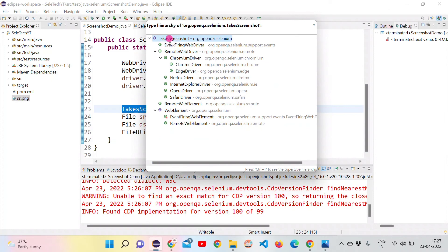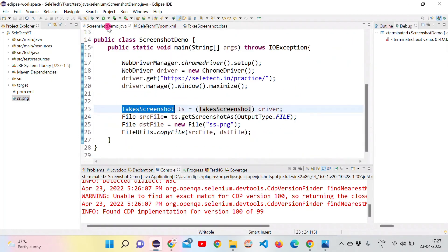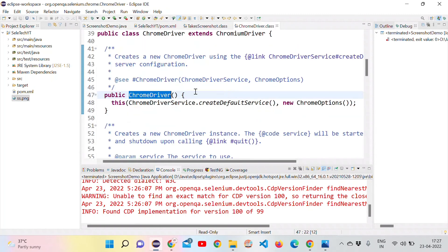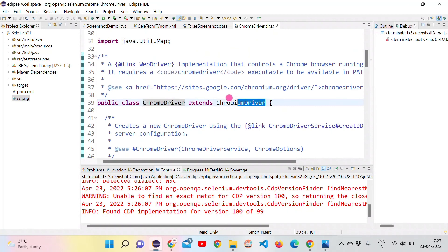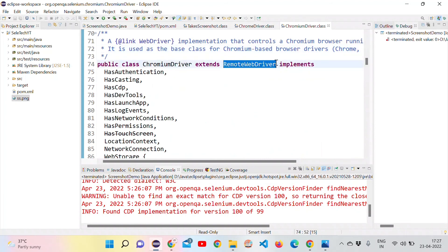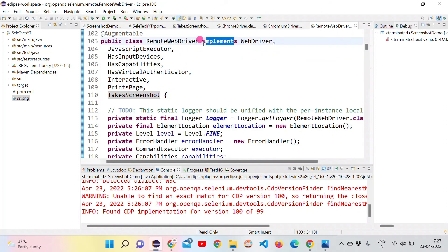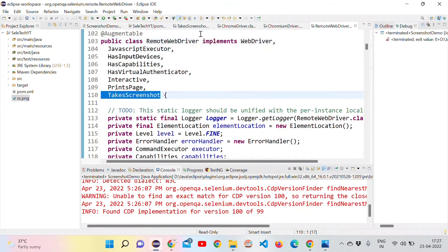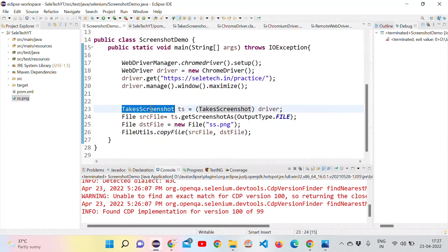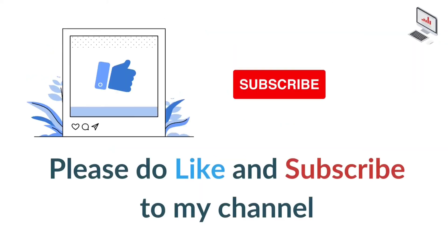TakeScreenshot is an interface with only one method, getScreenshotAs, with no implementation. Looking at ChromeDriver's implementation, it extends ChromiumDriver, which in turn extends RemoteWebDriver. The TakeScreenshot interface is implemented by RemoteWebDriver, so getScreenshotAs is accessible to RemoteWebDriver as well as ChromeDriver and FirefoxDriver, since they all extend RemoteWebDriver.